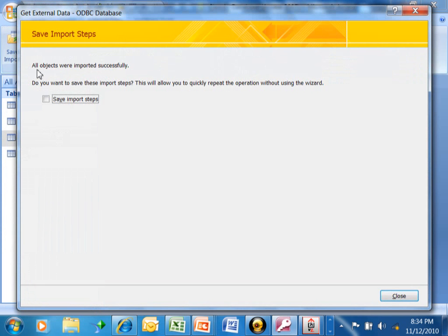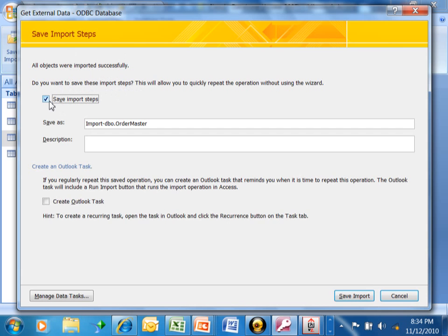In this case, it says all objects were imported successfully. Do you want to save the import steps? If we save the import steps, then we can automate that process and just do it in one or two clicks.